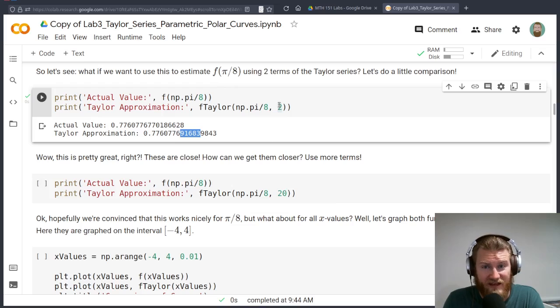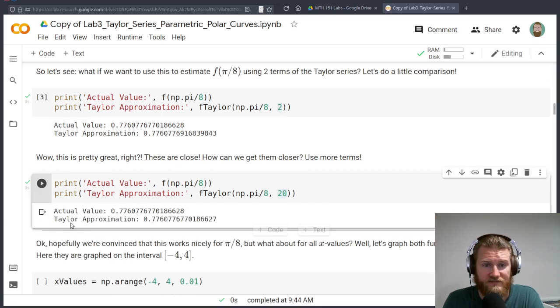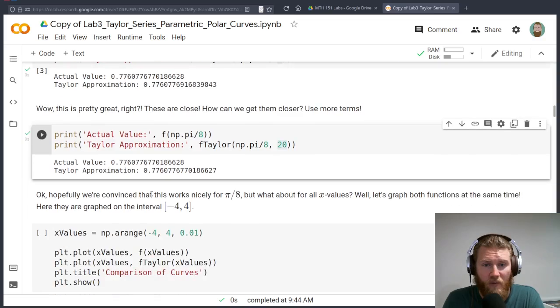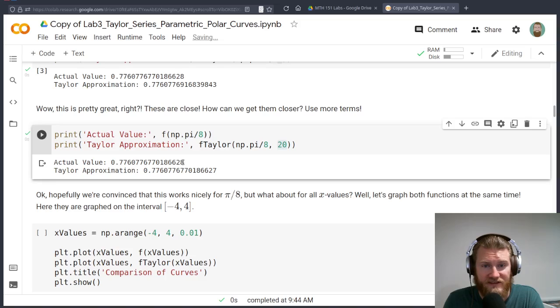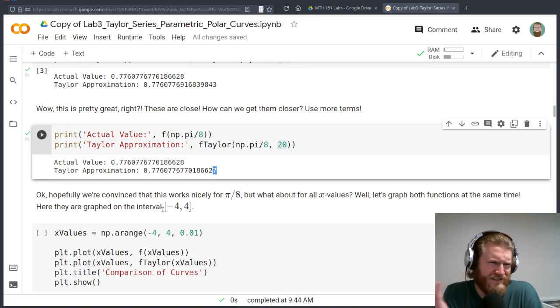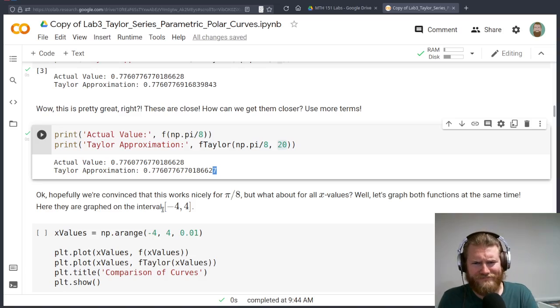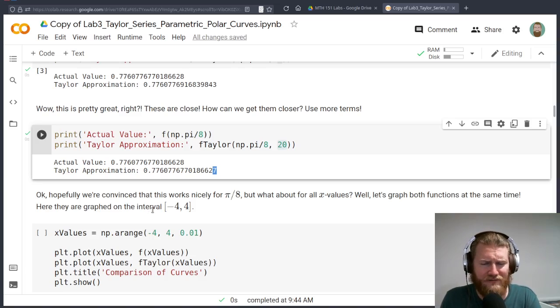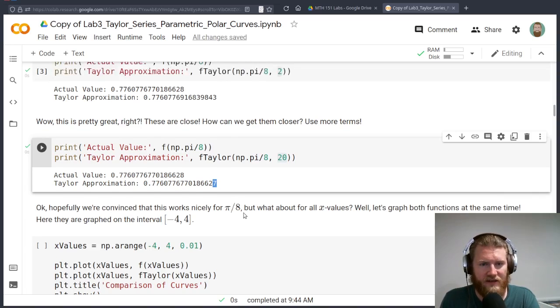And that's only with two terms. Let's go ahead and take a look at 20 terms. Whoa, these are almost bang on, right? Look, they don't deviate from each other until this last digit. That's incredible. I mean, for all our purposes, these are essentially identical.